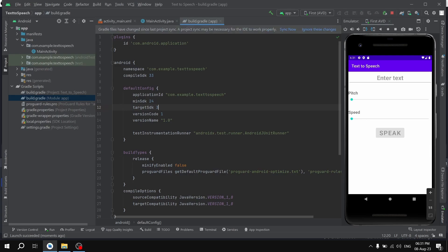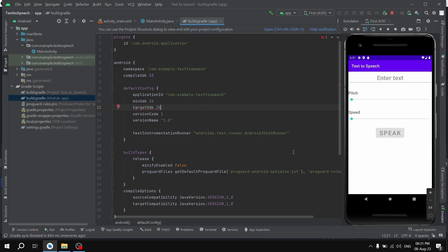All you have to do is change the 33 to 28 and then sync now. As you can see, the gradle has been synced successfully.